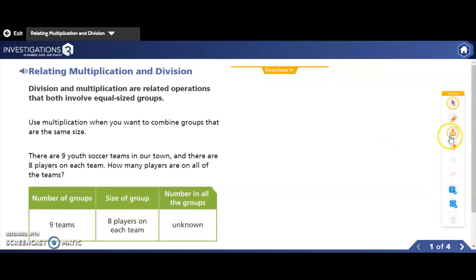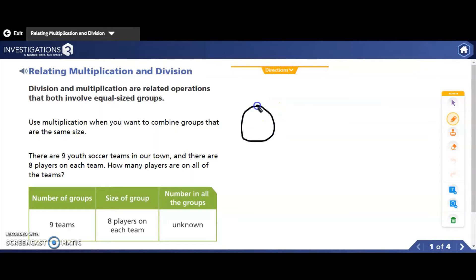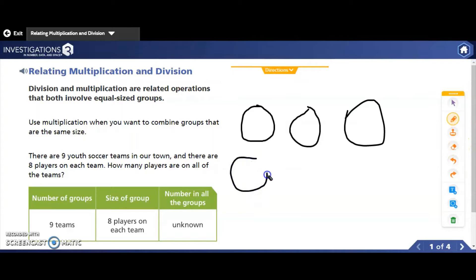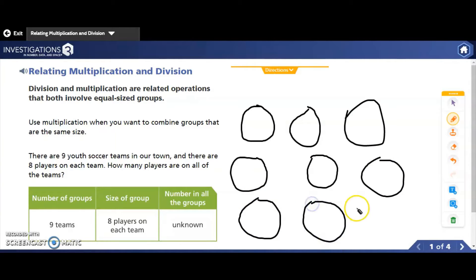Let's draw this as a picture. There are nine teams — I'm going to represent those teams as circles. One, two, three, four, five, six, seven, eight, nine. So there are my nine teams.